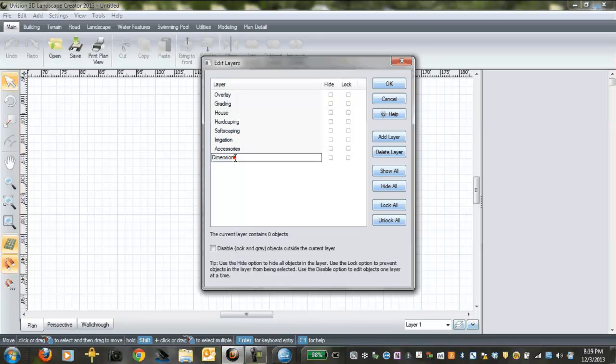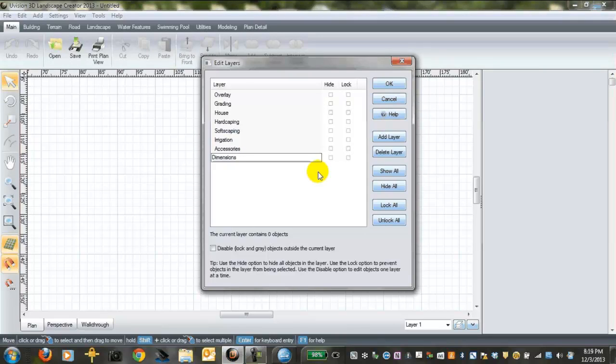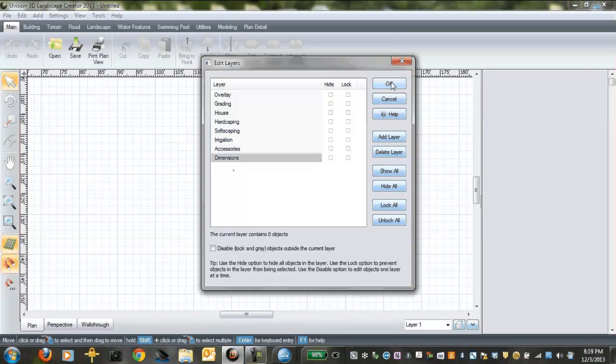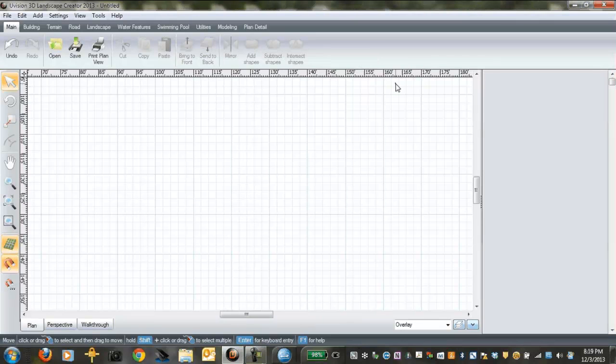And then layer 8 we're going to have dimensions. The uVision 3D Landscape Creator software is also very good at doing dimensions. Be sure to watch the tutorial about dimensioning. After you've renamed all your layers, you click back on overlay because that's what we're going to do first and click OK.